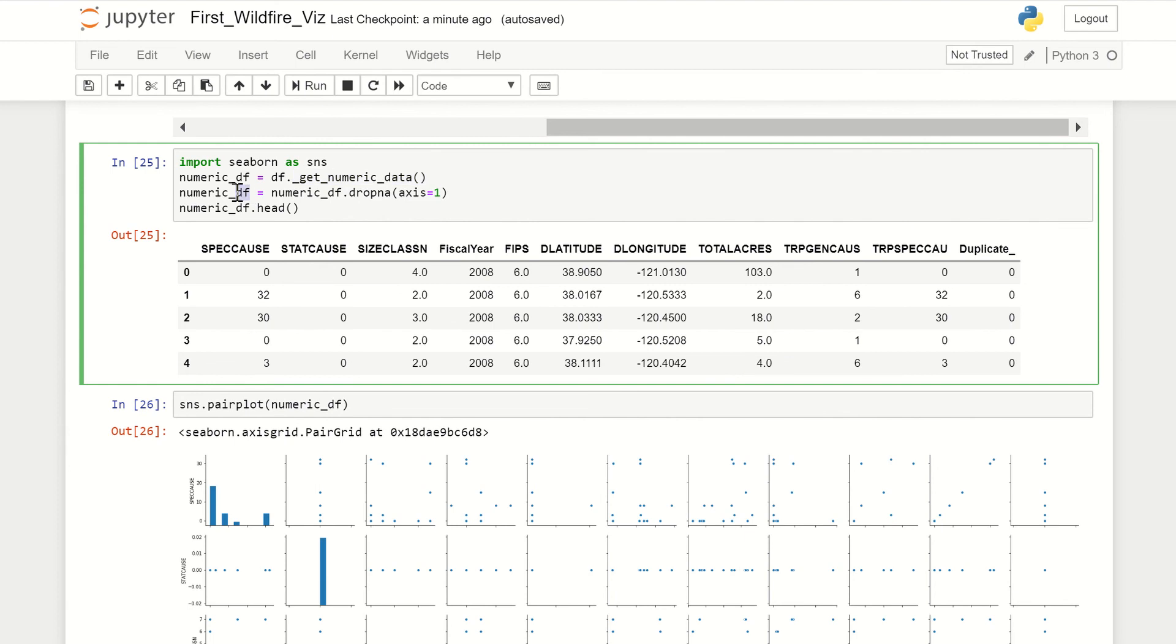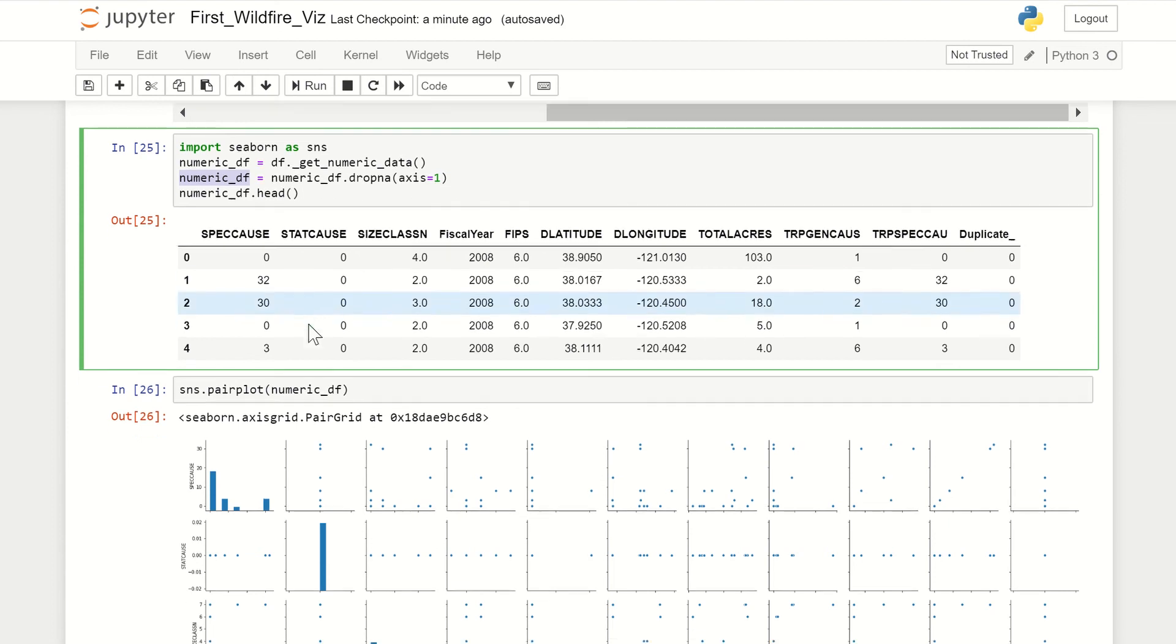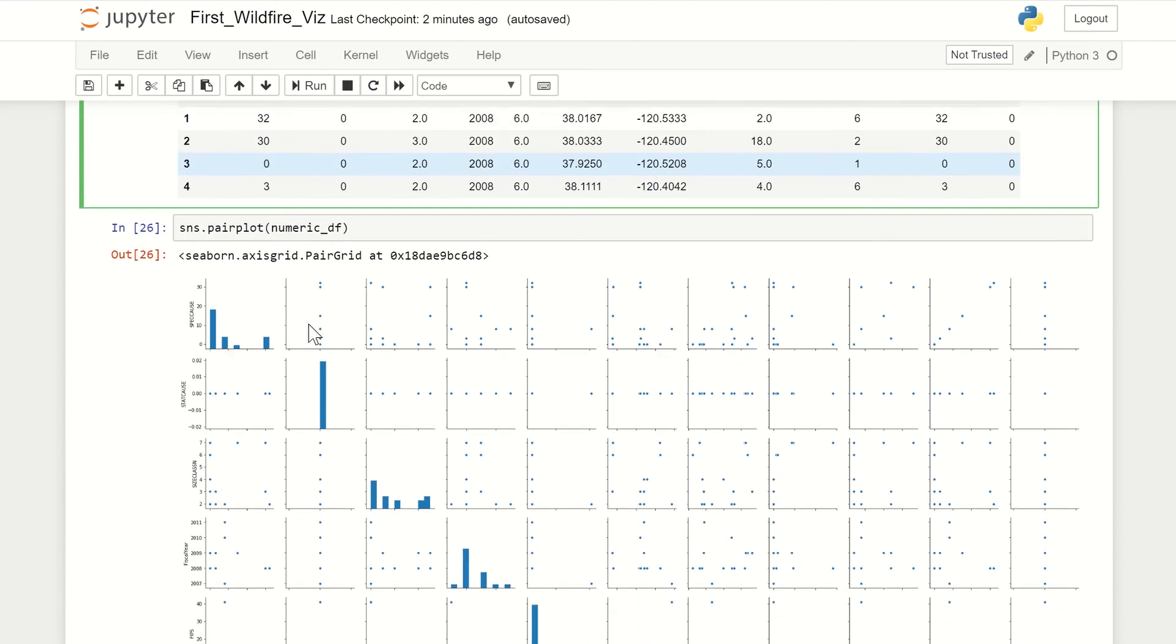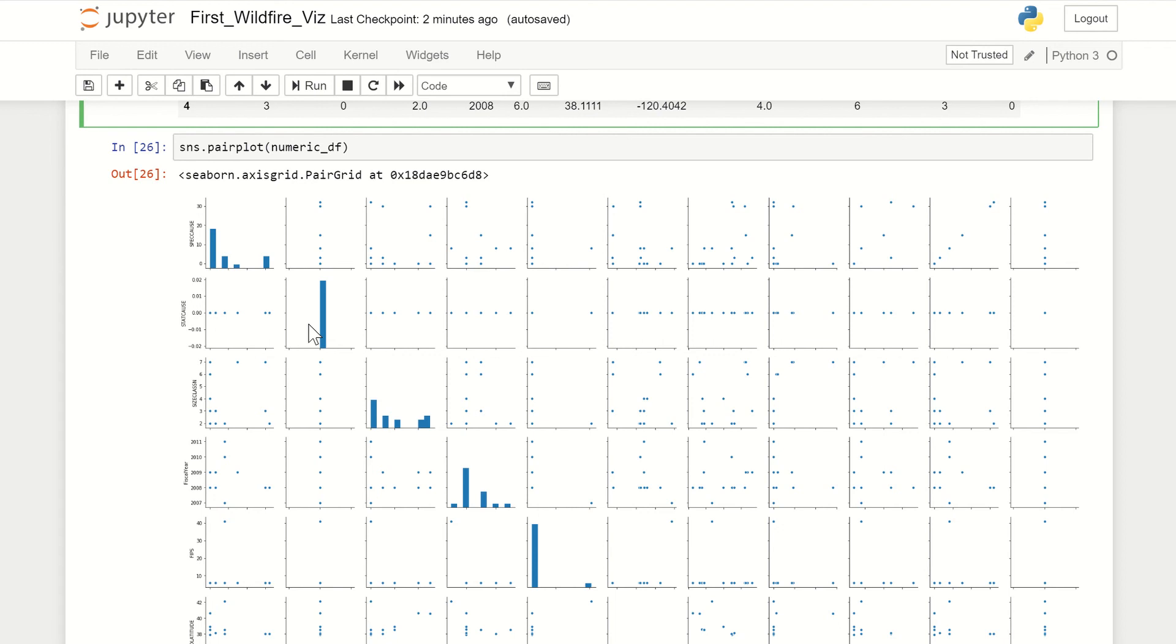After this, you have to drop all NA values, because NA values will mess up your plot.